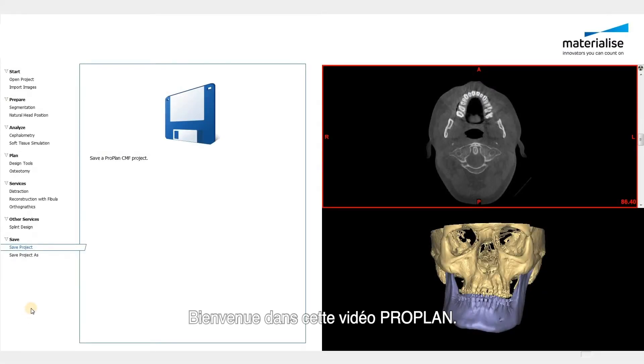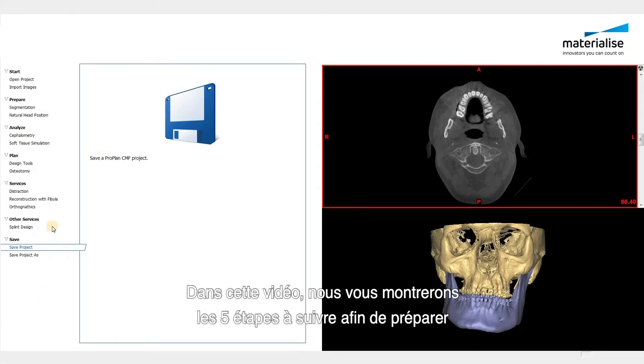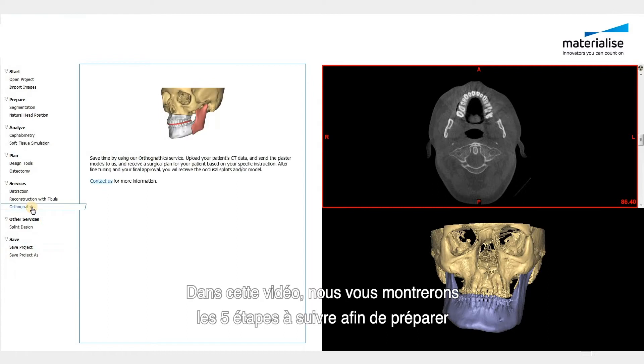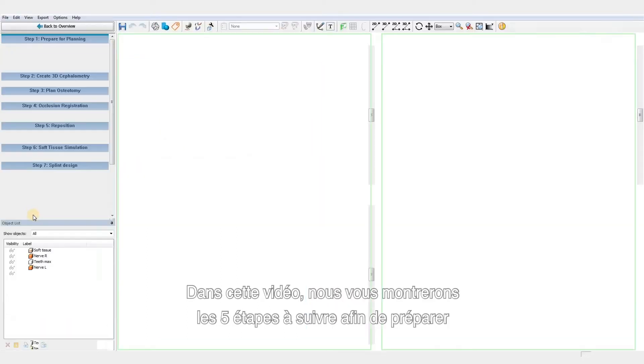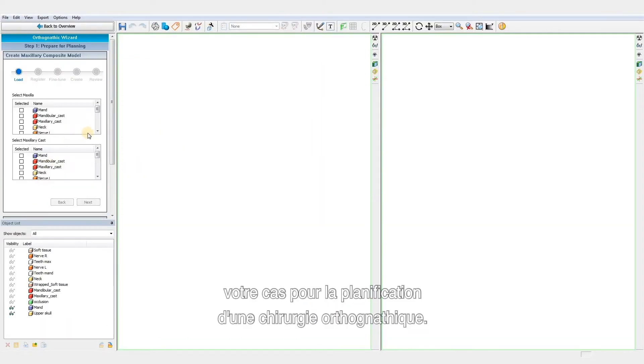Welcome to this ProPlan video. In this video we will show the five steps to follow in order to prepare your case for an orthognathic surgery planning.